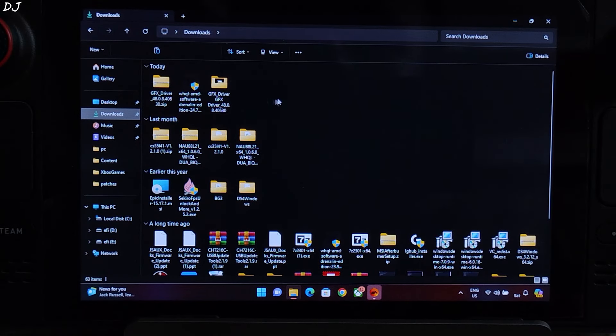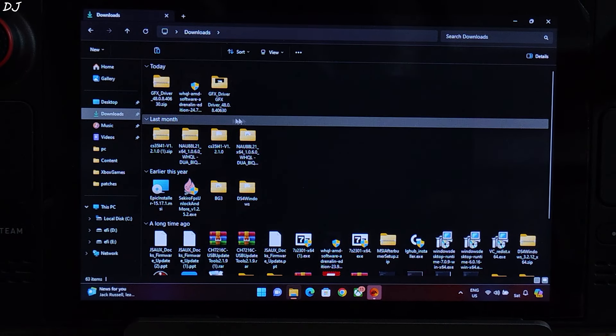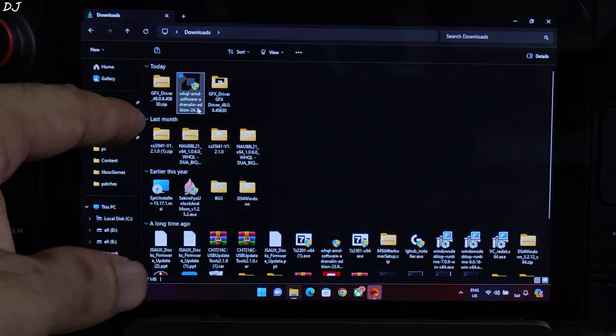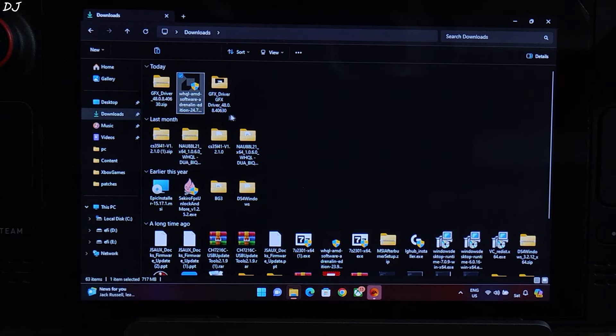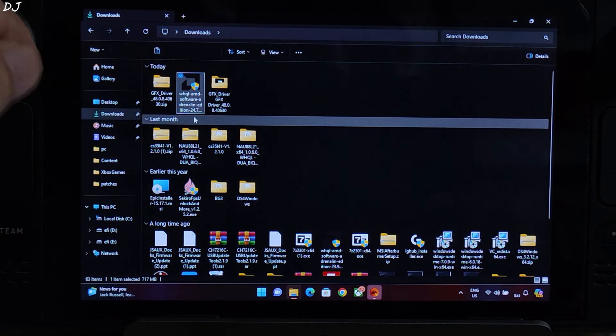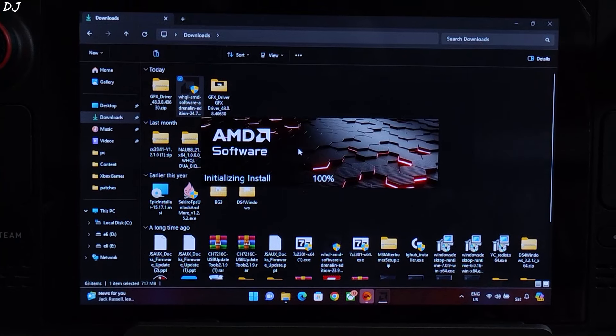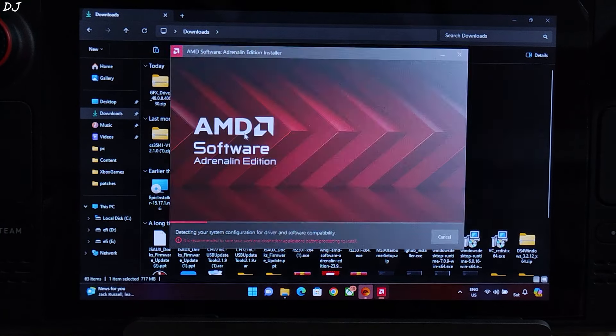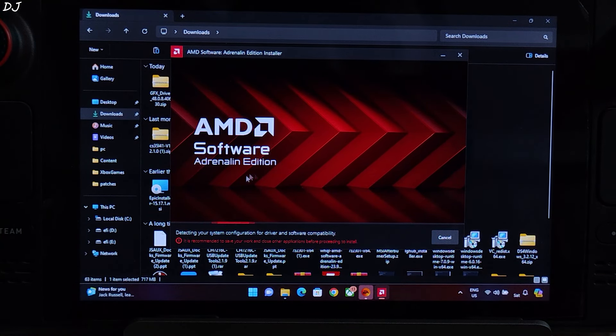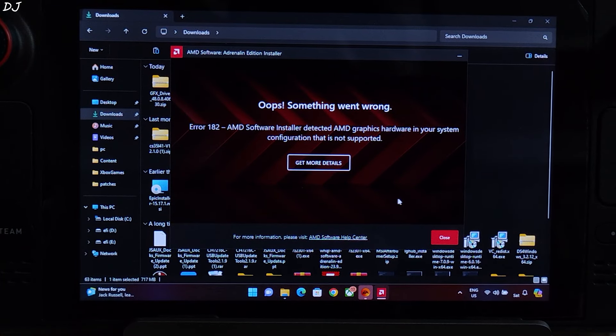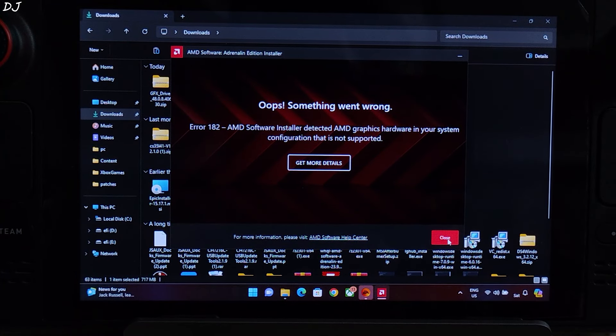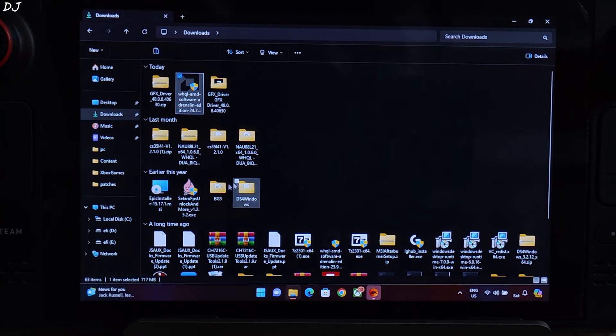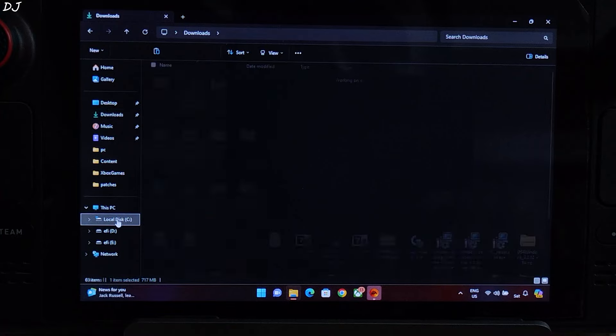Now I'll be installing Adrenaline software. Just run this exe file corresponding to Adrenaline version 24.7.1. WHQL driver. It will scan for compatible hardware. The process will fail, do not worry. Just click on Close.